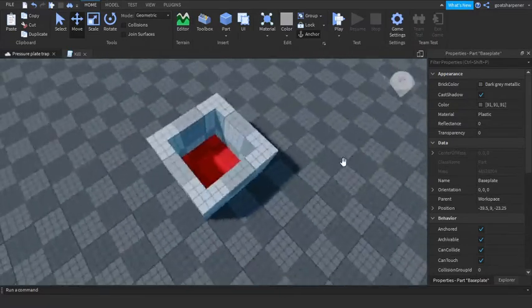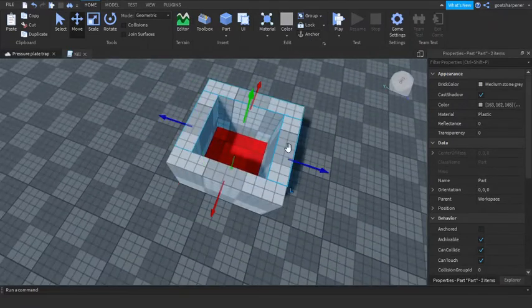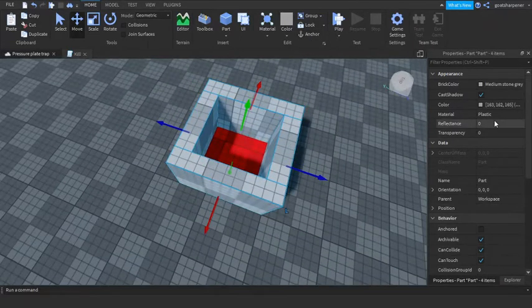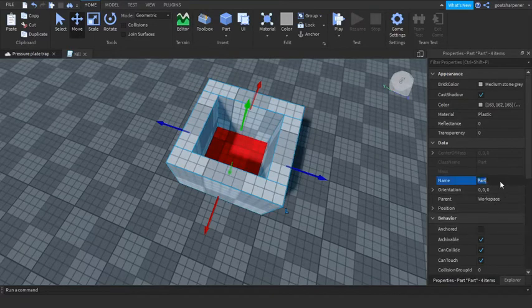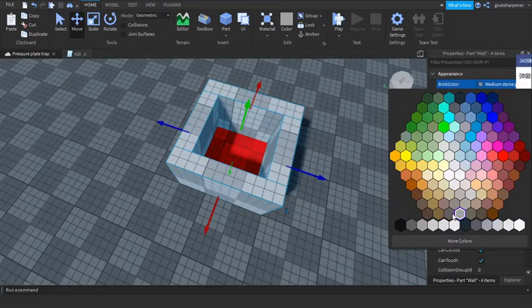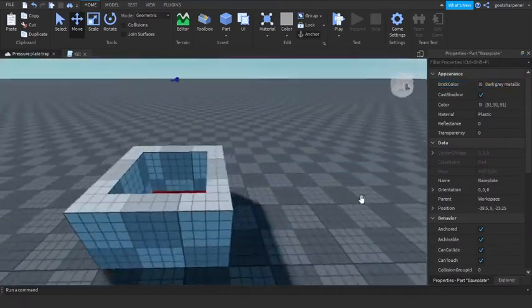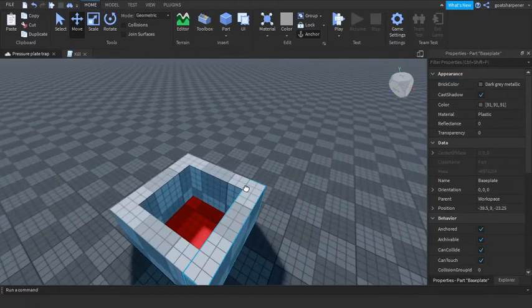Okay, so now that we've got our walls around the trap, I'm just gonna select all of them and I'm gonna name them all wall. And then I'm just gonna change them medium stone gray, should be good.